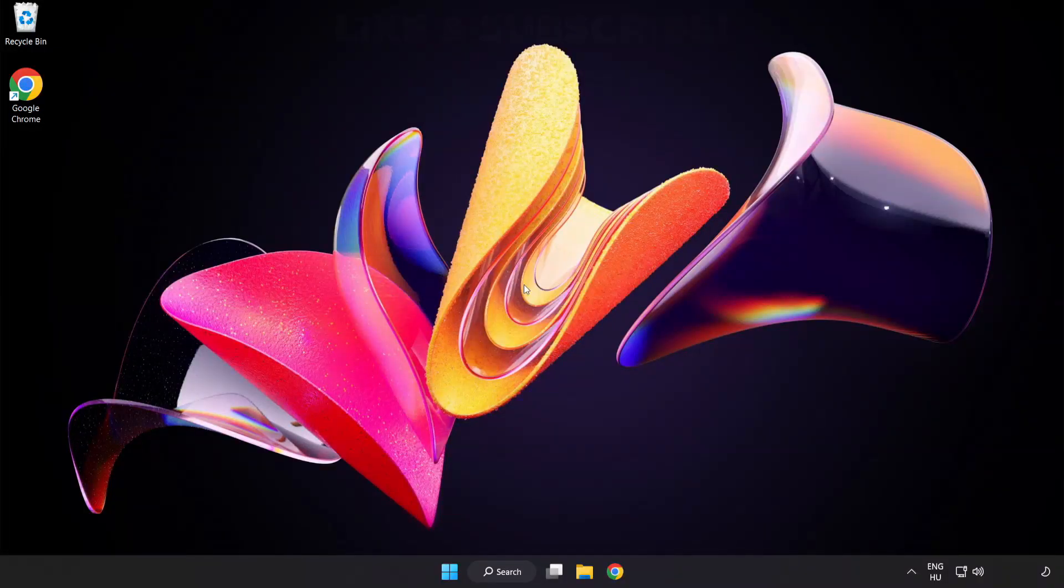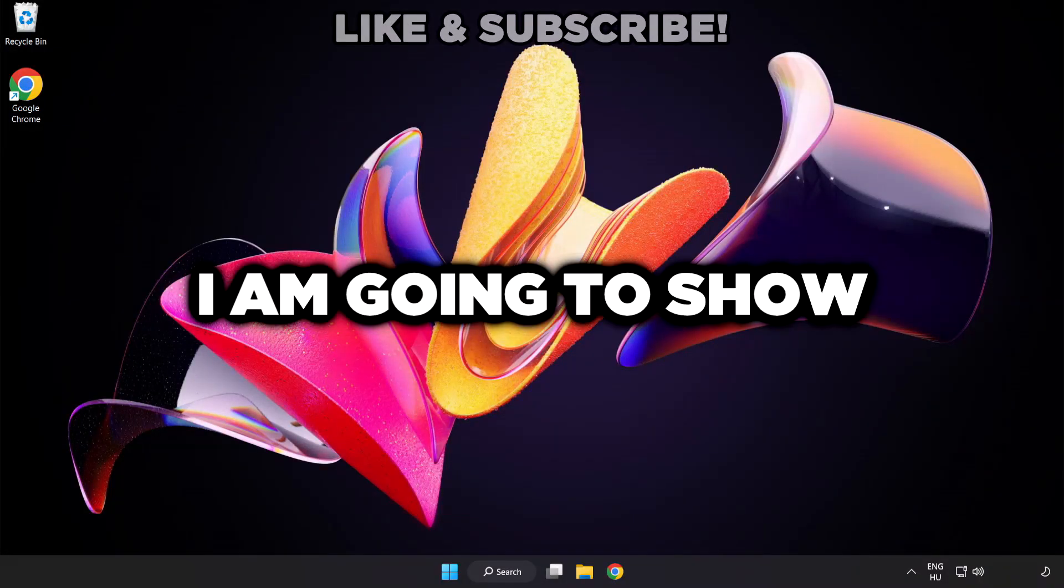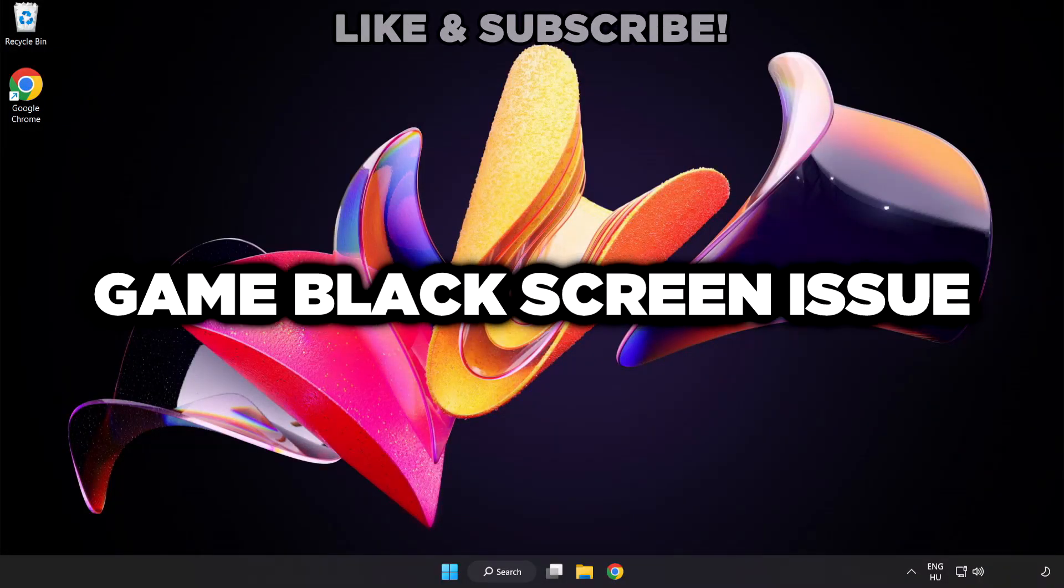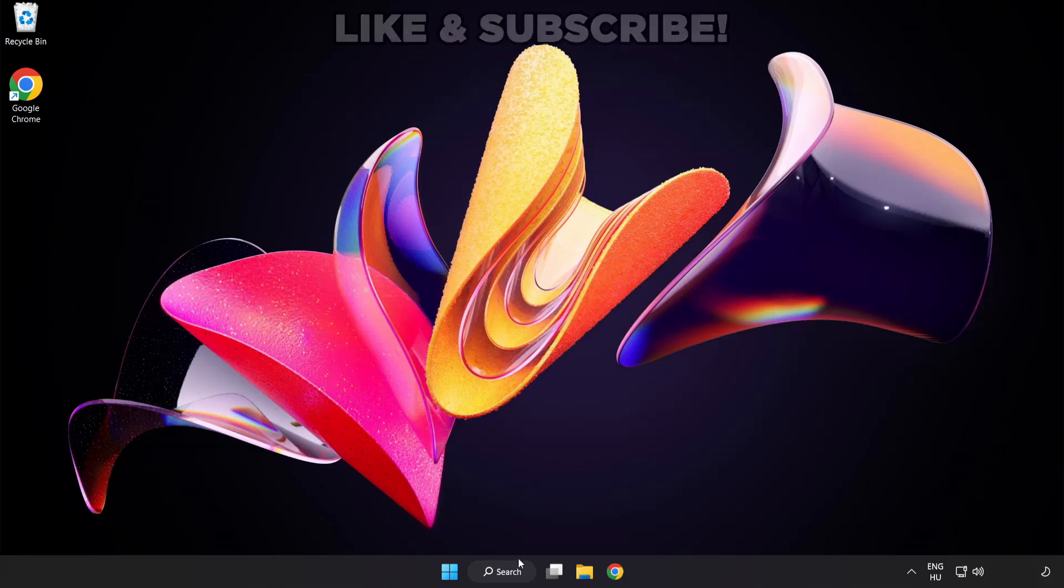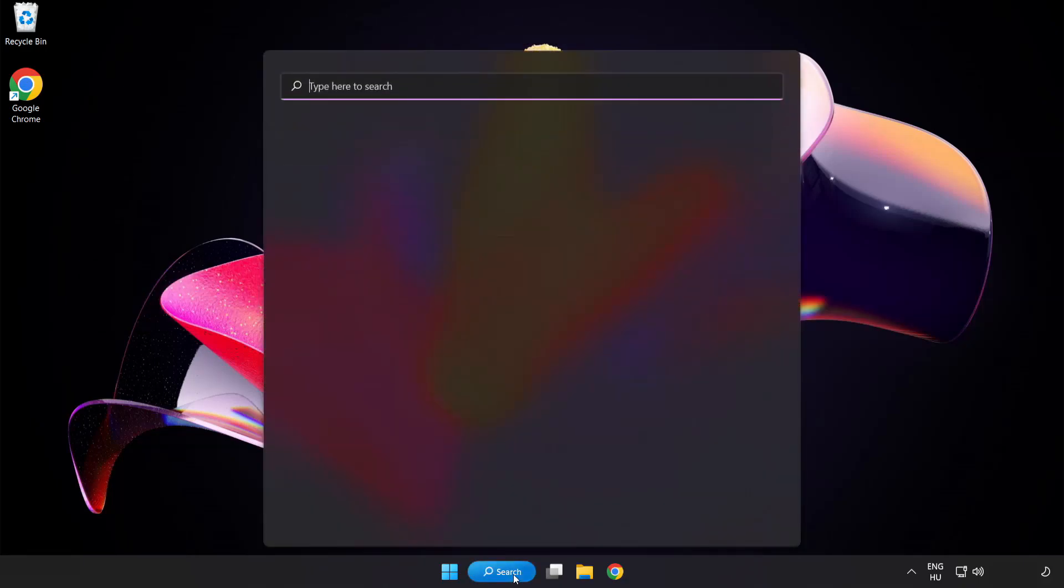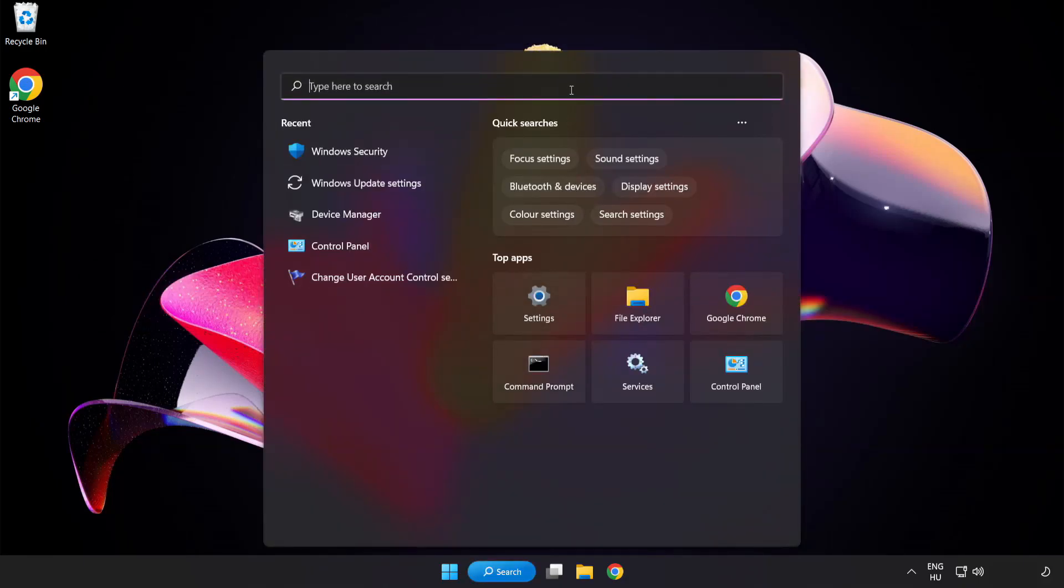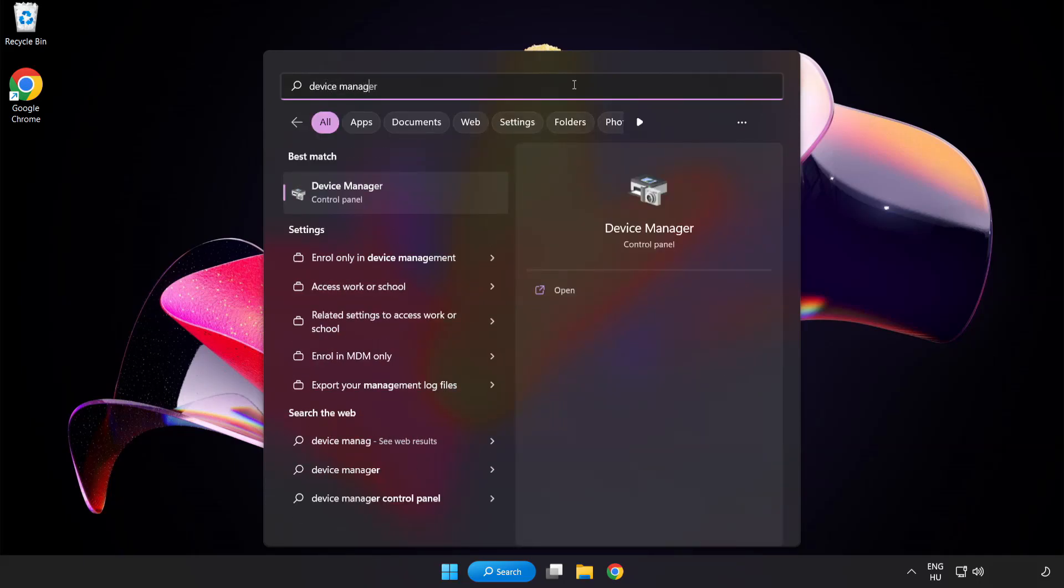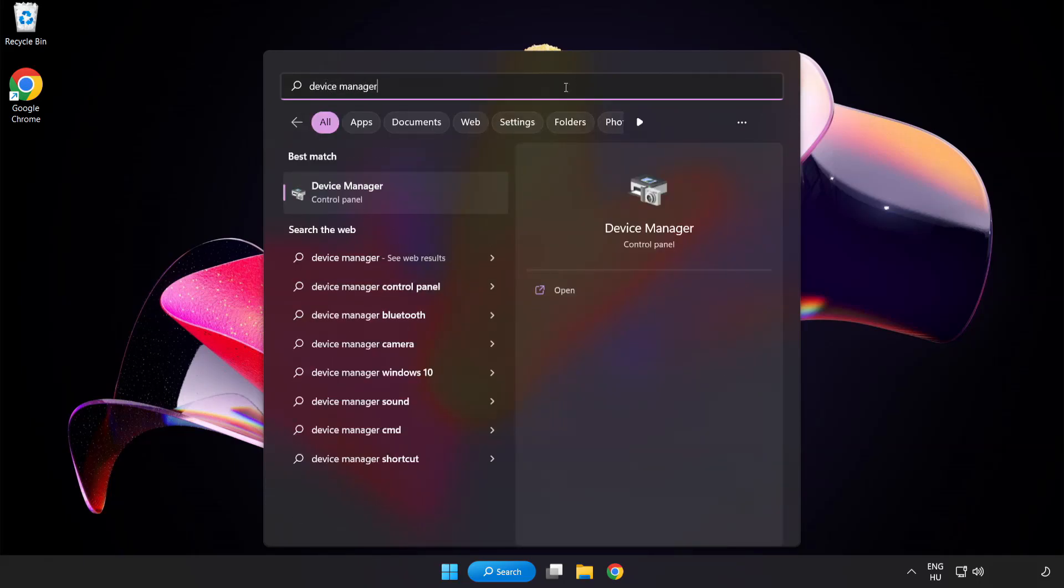Welcome to this video. I am going to show how to fix game black screen issue. Click search bar and type device manager. Click device manager.